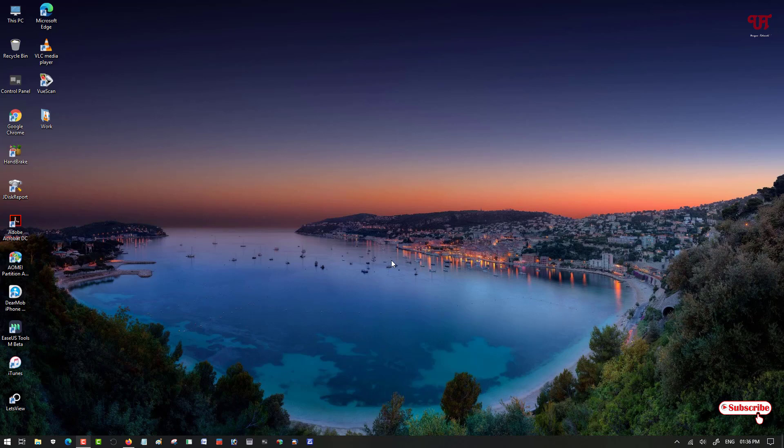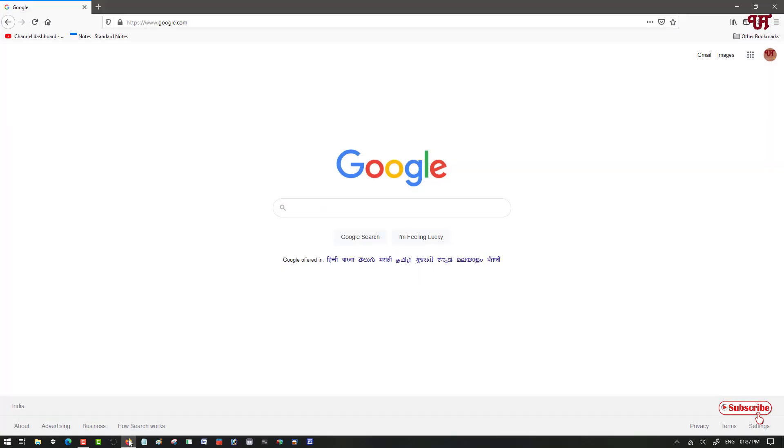So without further delay, let's begin. Firstly, you need to download the Firefox web browser which I have already downloaded and installed. You can see this is a Firefox web browser.